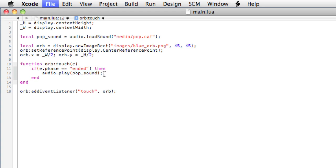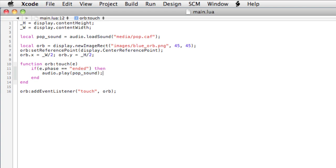Okay, let's save it and now relaunch. So every time I touch the orb, we hear the pop sound. It's very responsive too, especially when you load it on the device. You find you can tap it really fast and you'll get a good response.